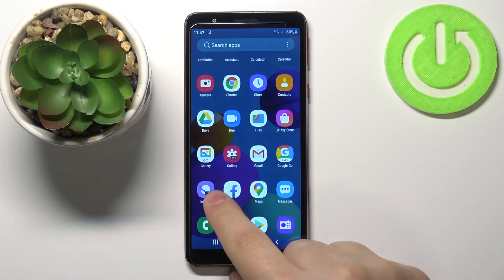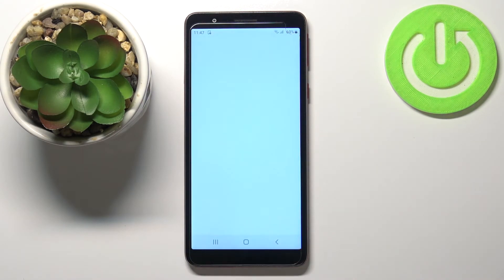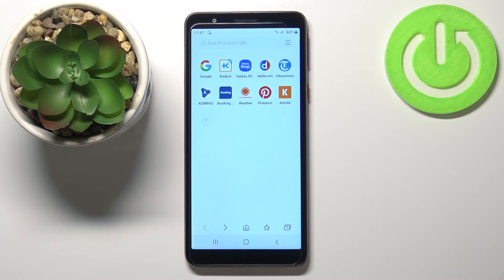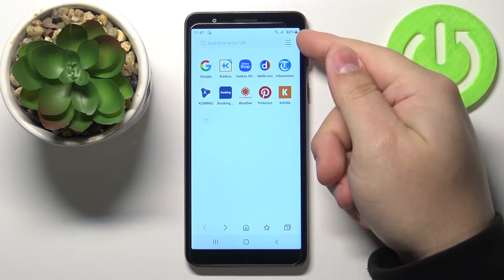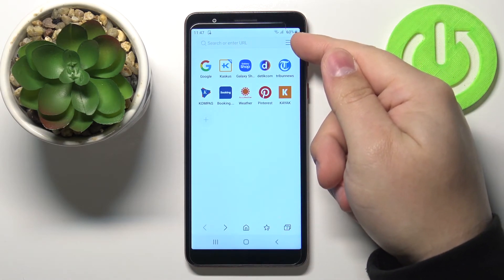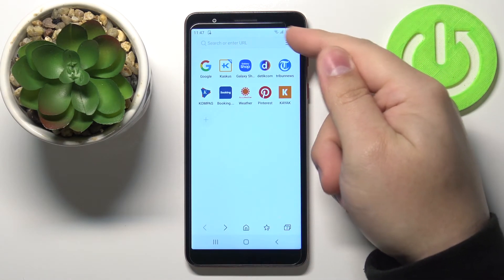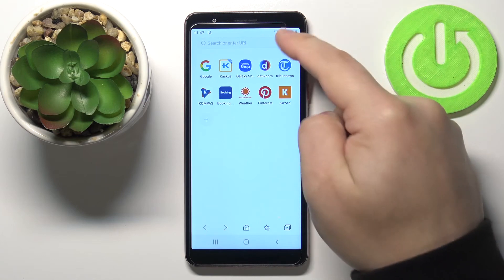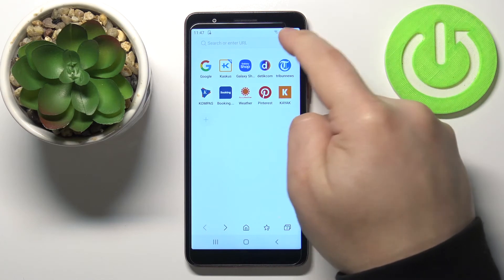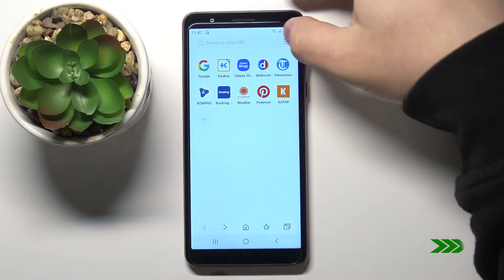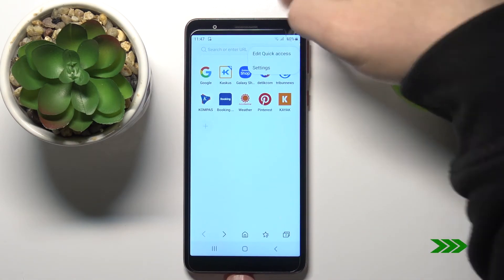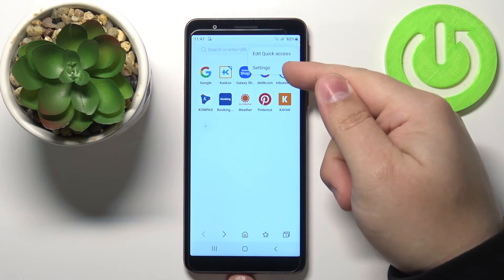Let's open the Samsung Internet browser. In the browser, tap on the More or Other menu icon in the top right corner to open the menu, then tap on Settings.